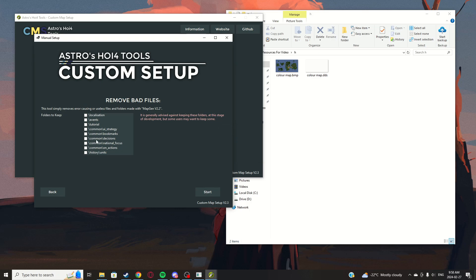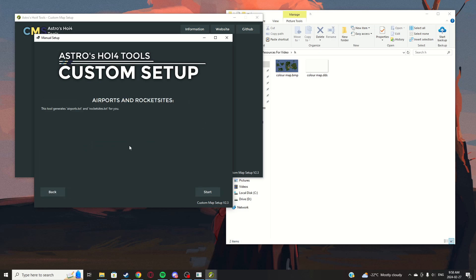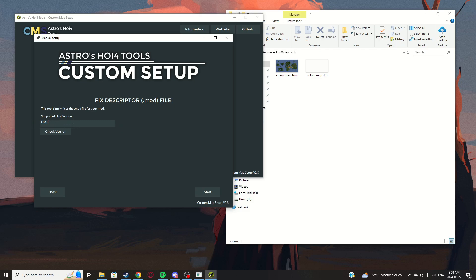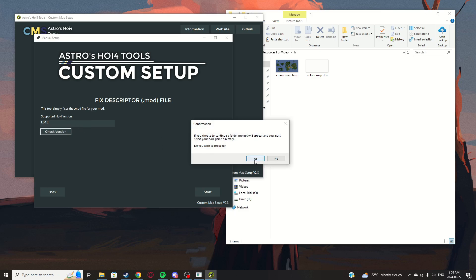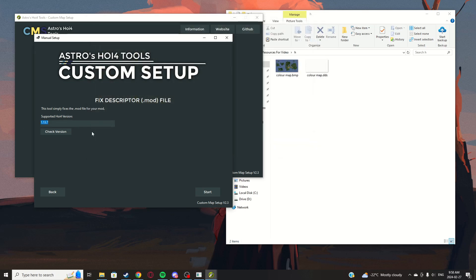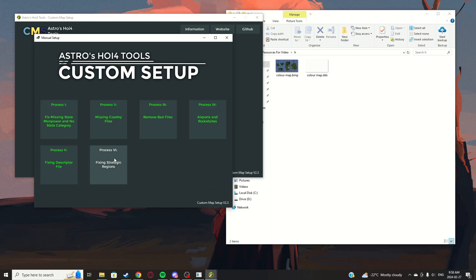Process 3 is done quickly. You can save folder paths — someone in the Discord requested it so it was added. Process 4: you can input your supported HOI4 version manually, or click 'Check Version' and select your HOI4 directory — since we already did it on the other tab it'll auto-fill. Click 'Select Folder' and it'll automatically populate the version. Click Start, done.